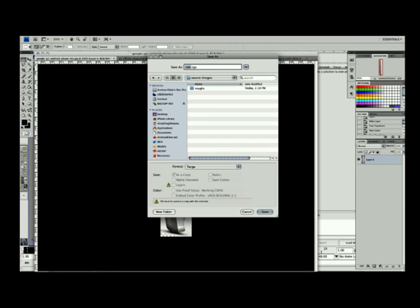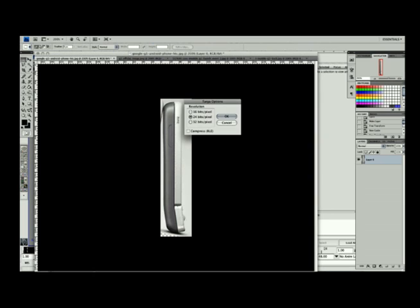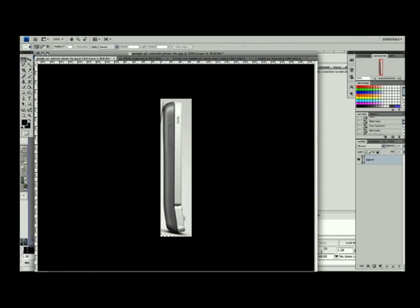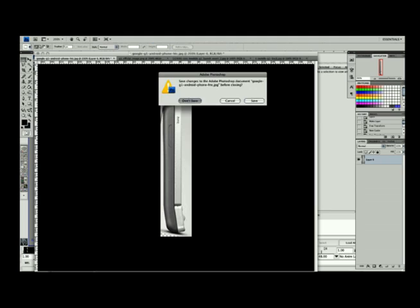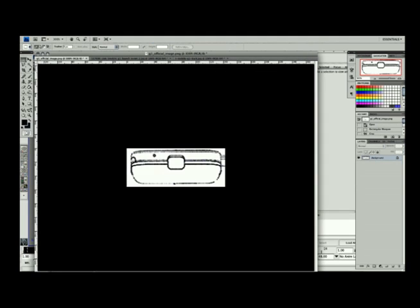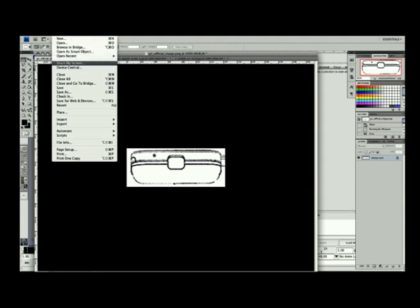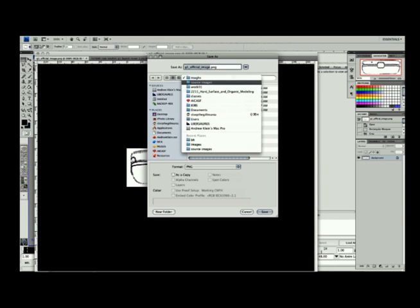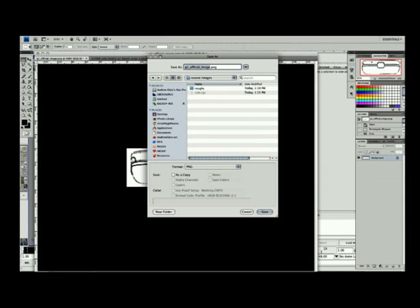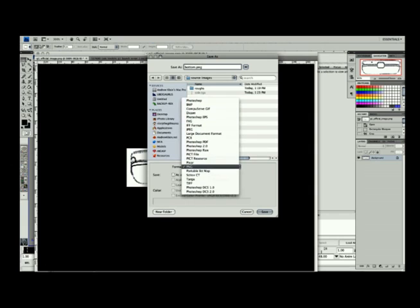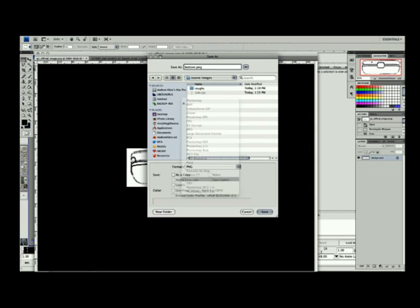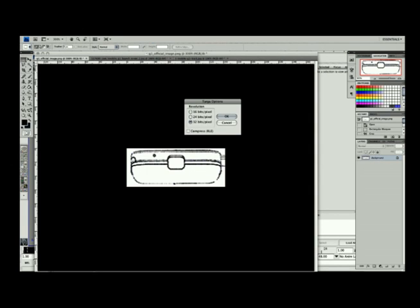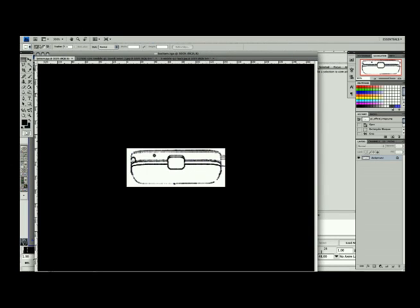I'll progress on to the bottom view and save this one out of Photoshop as well. This one's just a schematic, but it shows what the bottom looks like. I'll save this as a TGA as well, name this bottom, and when the dialog pops up, I'll choose 32-bit.